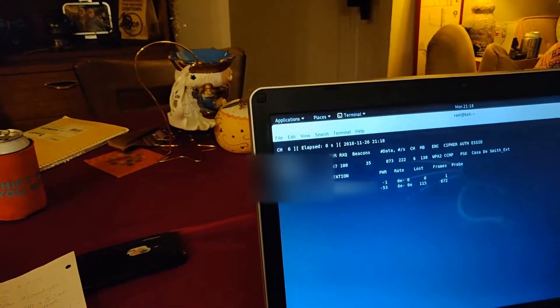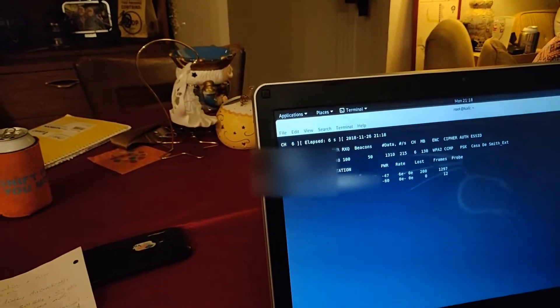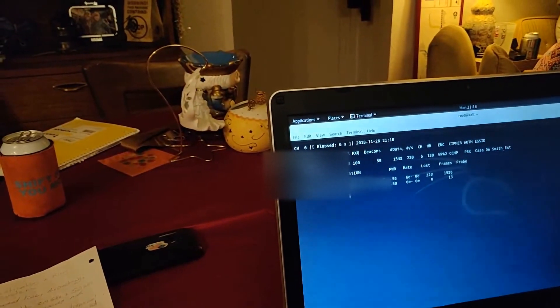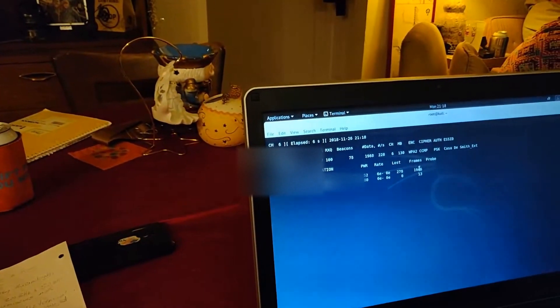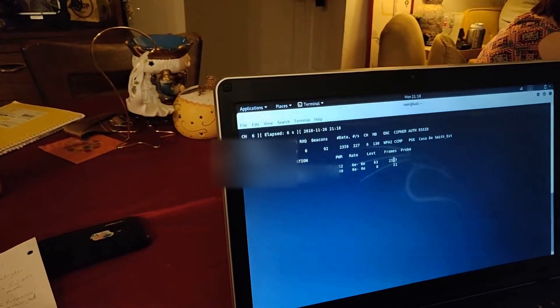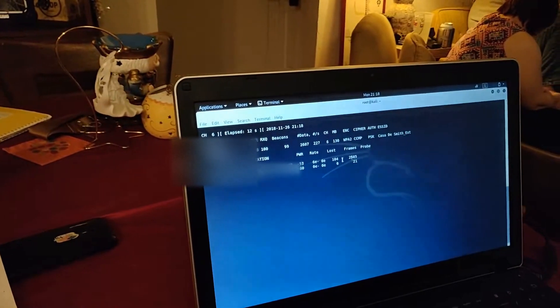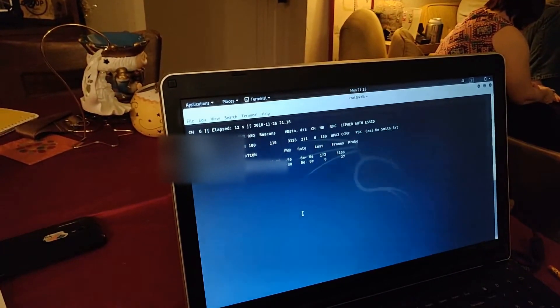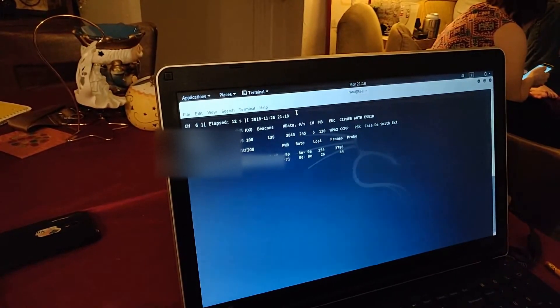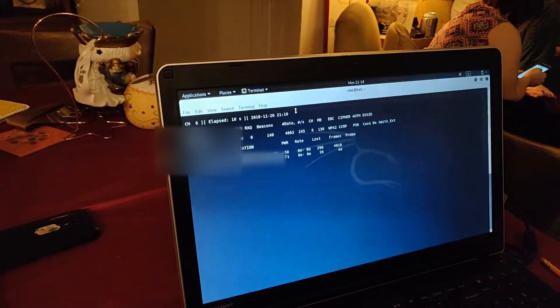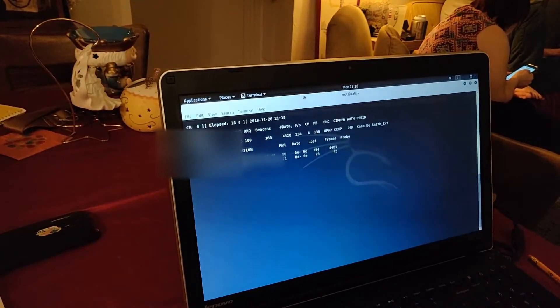After you give it some time... right now, there's two clients connected. Station is the clients that are connected. Frames are the amount of packets that are coming through the network that you are detecting. This basically sets your adapter to target that access point now.